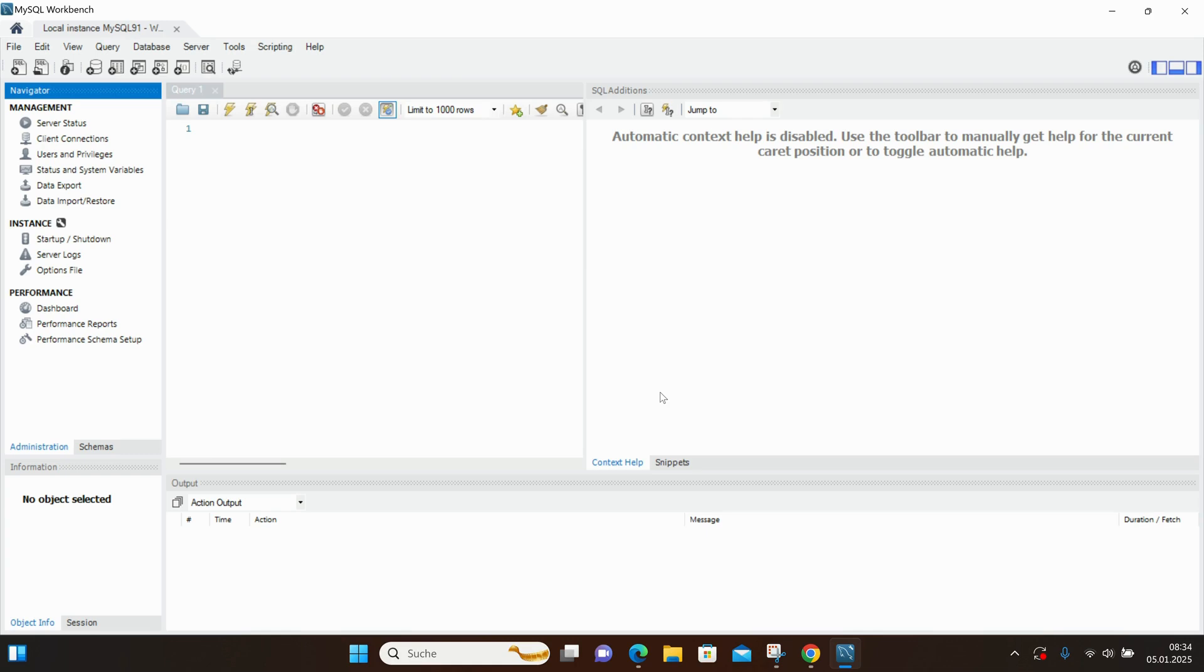You can use it to run queries, create and manage tables, monitor performance, and more, without relying solely on command-line tools.